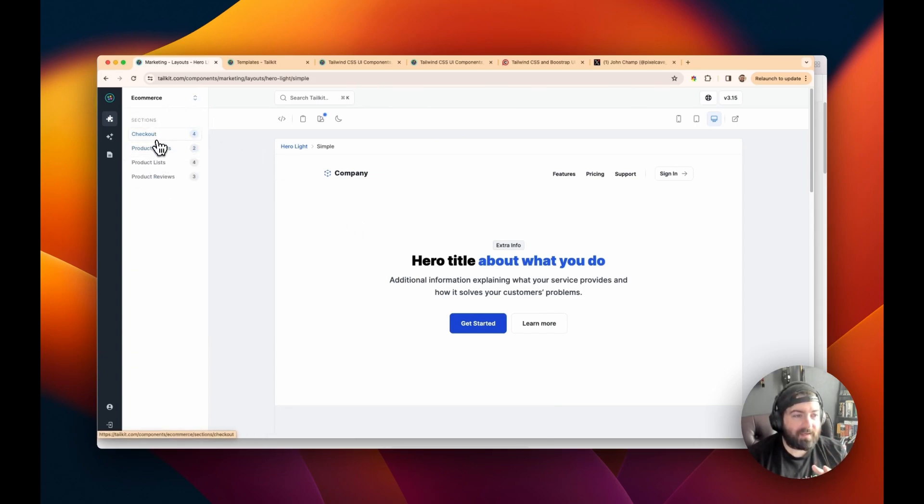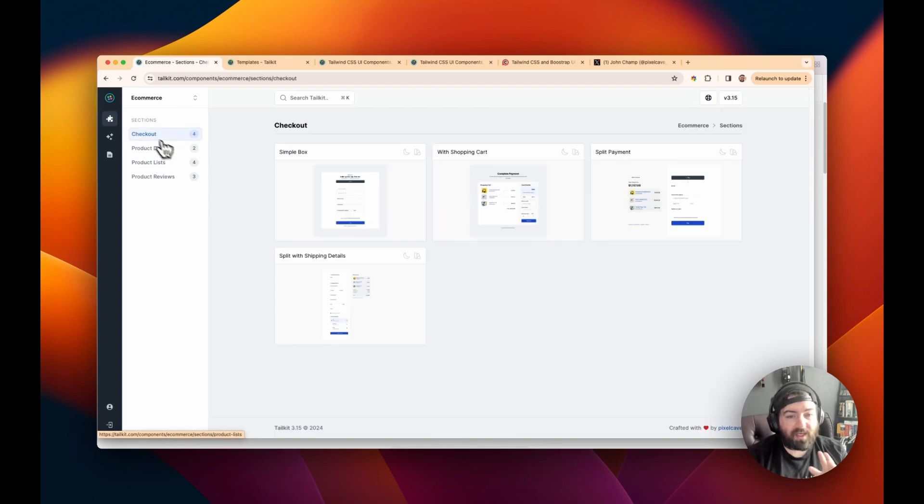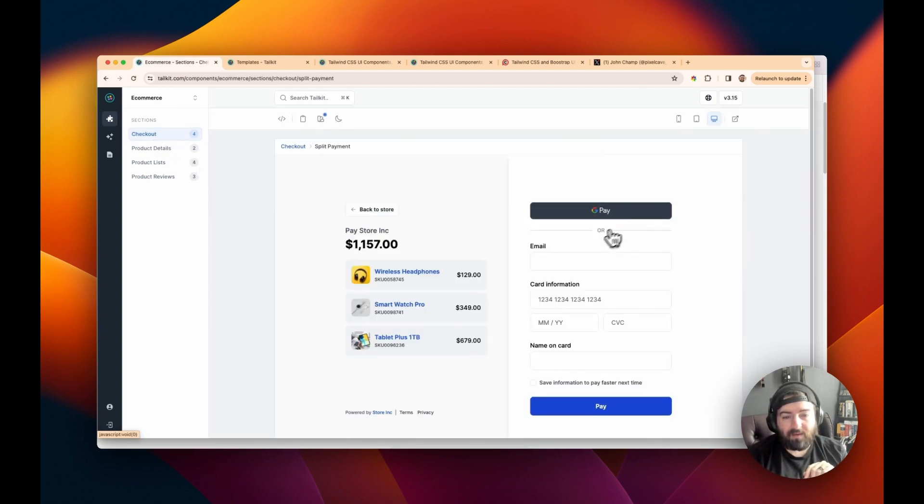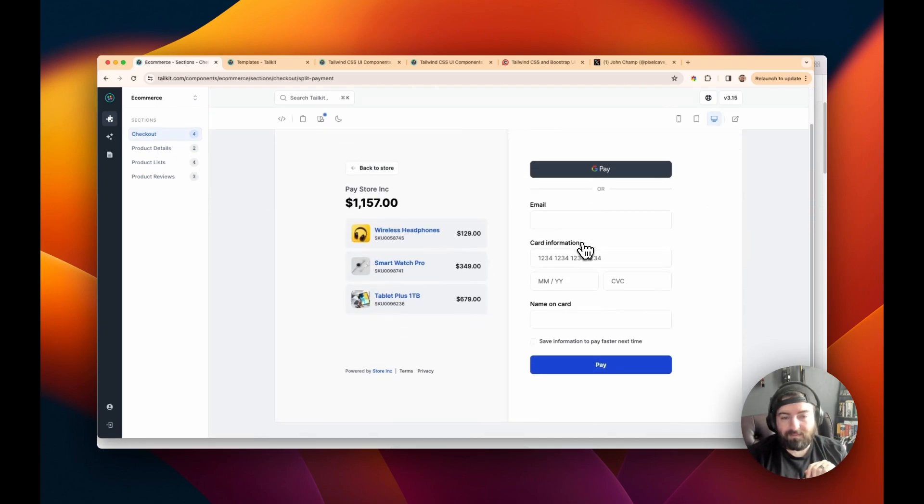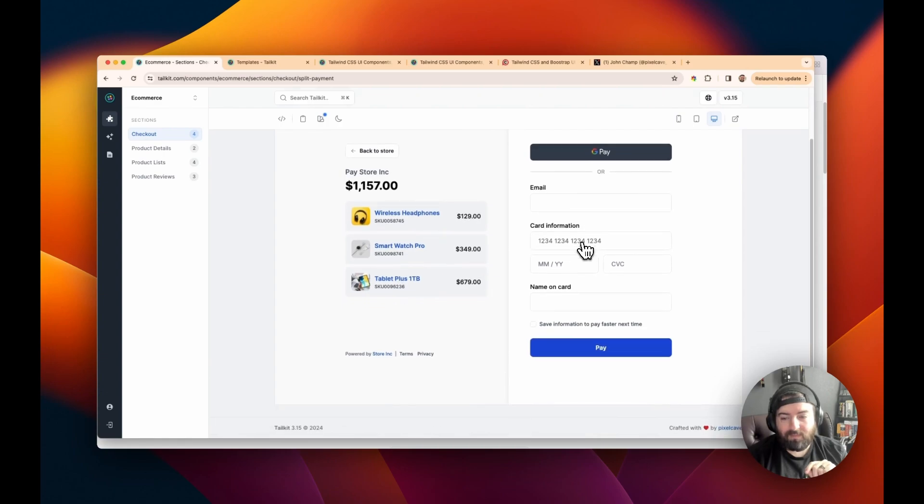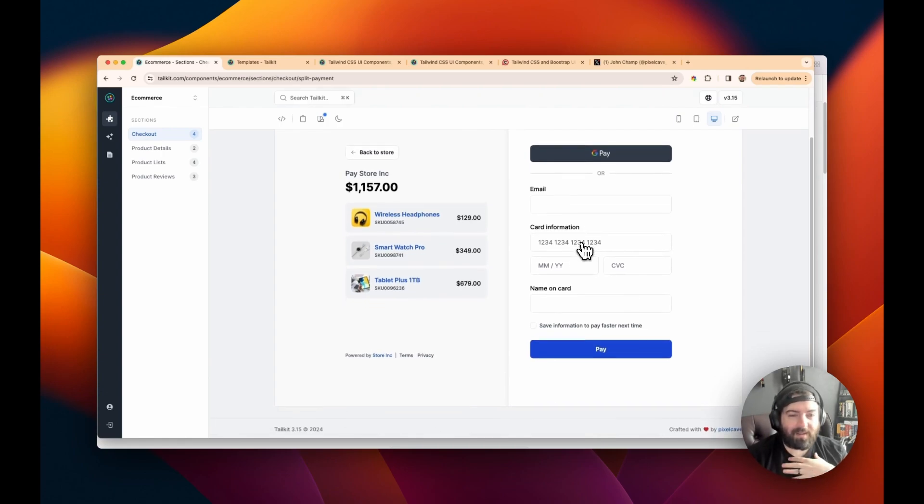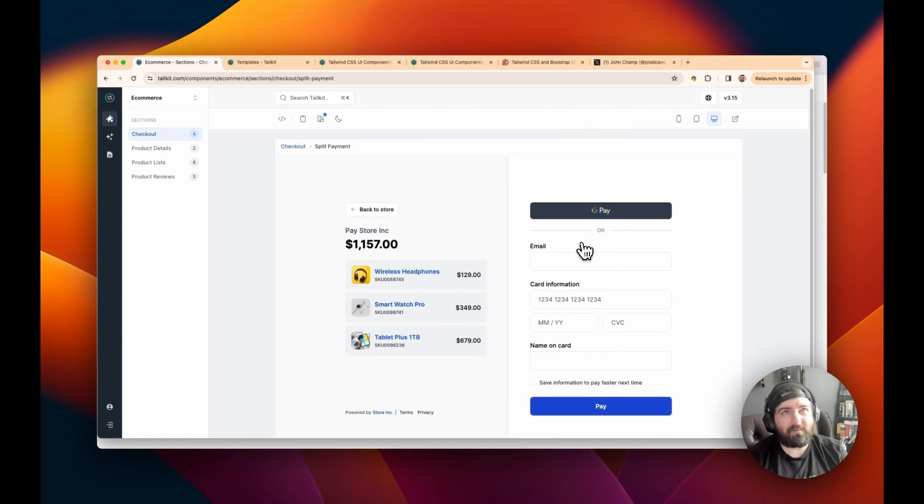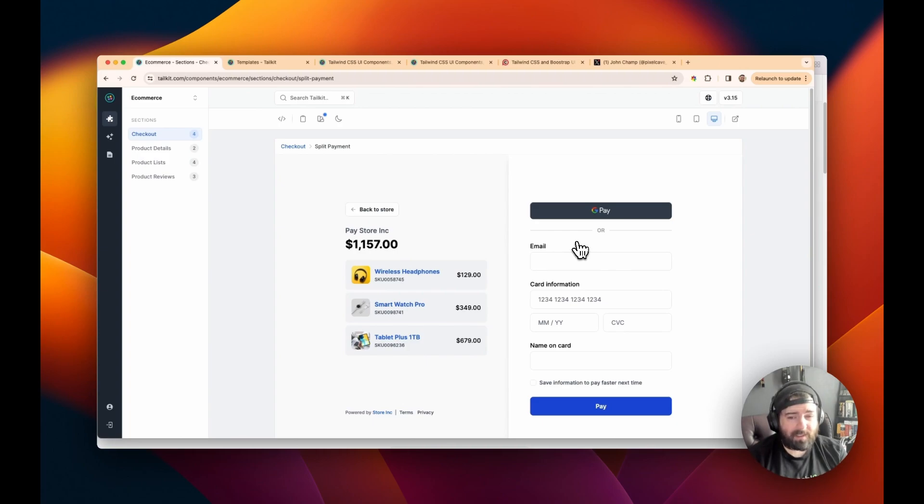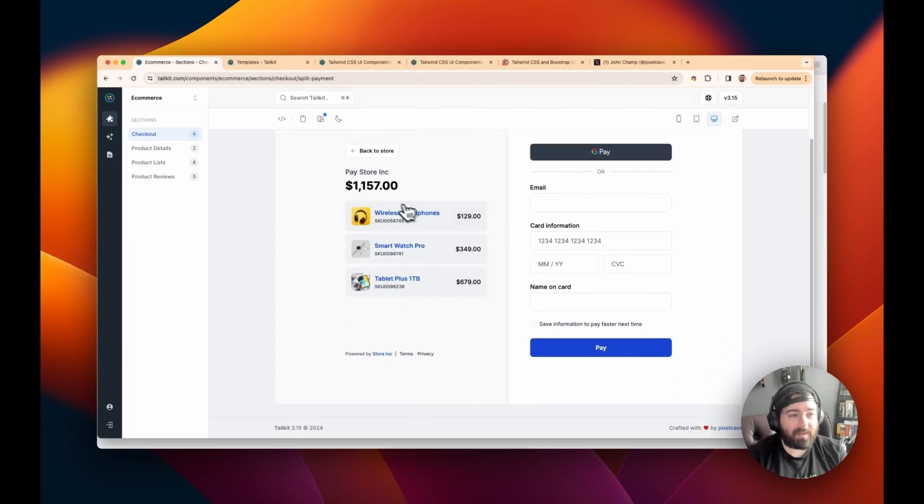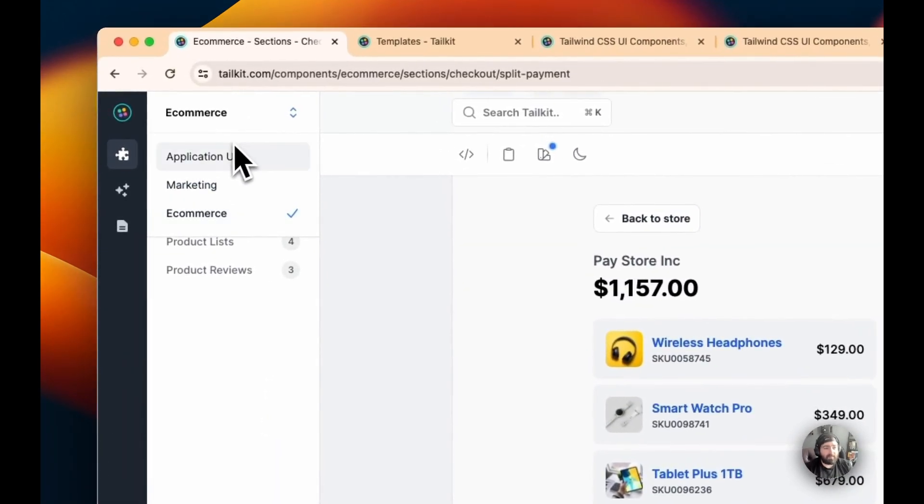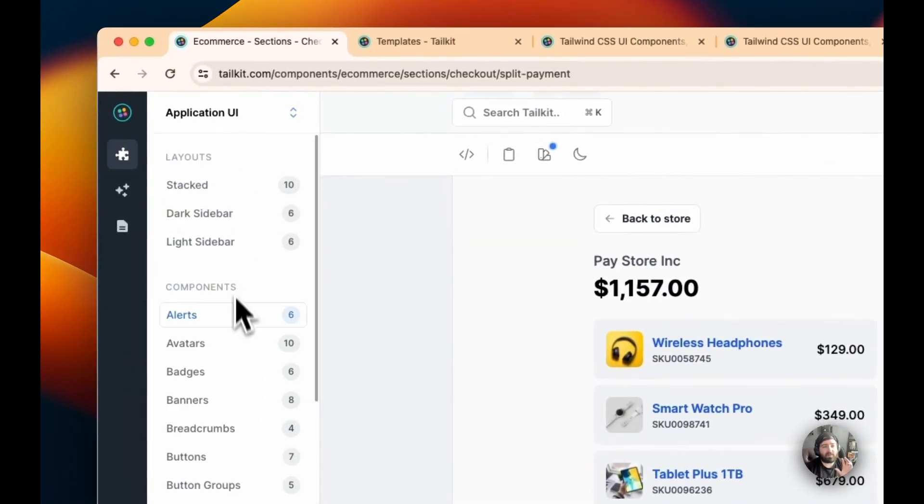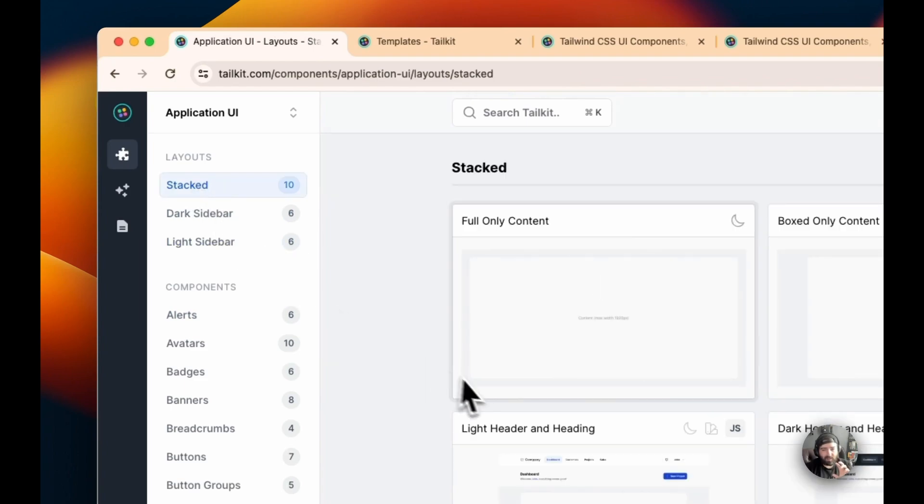And then, like e-commerce, the checkout is probably one of my favorites. It's just, I don't know. Now, this one sort of gives me, it makes you feel, it has a little bit of a stripe sort of feel. But if you sort of like those designs, you're probably going to love this. But where I want to really show you is the application UI.